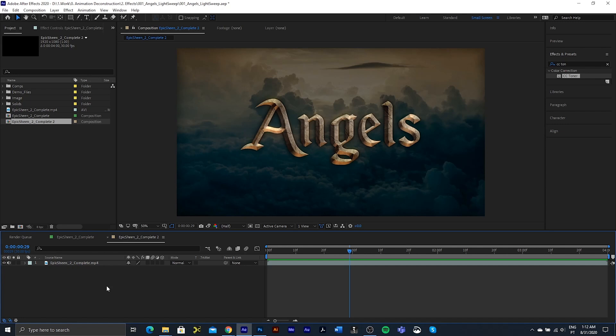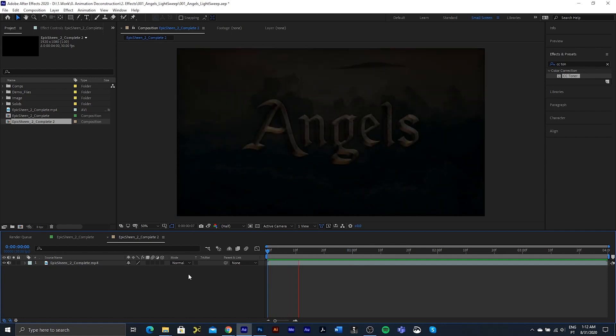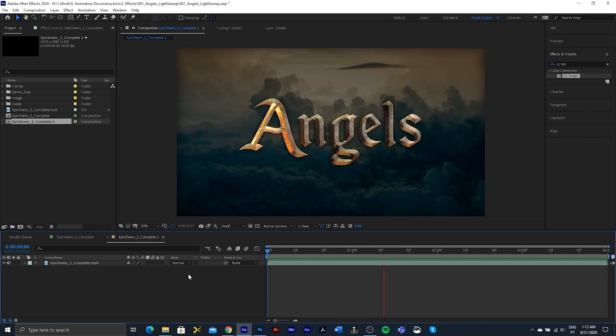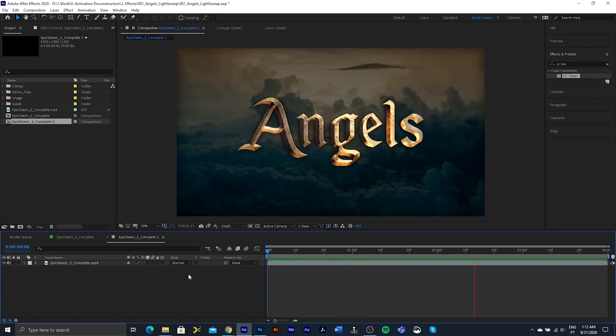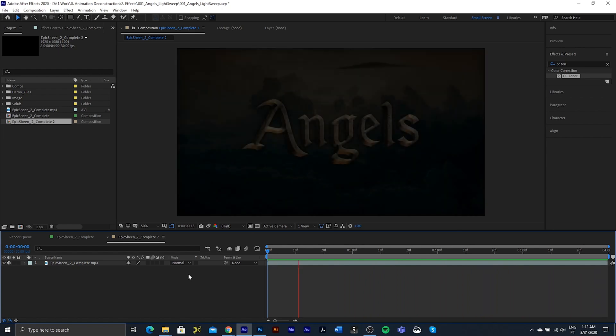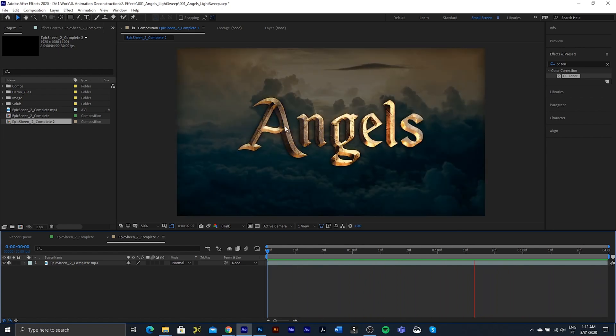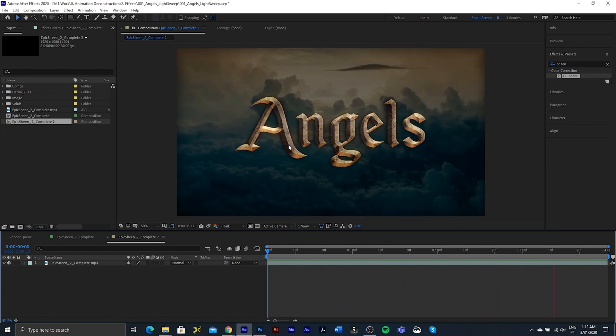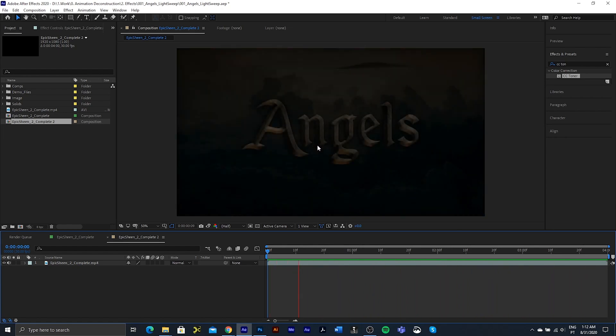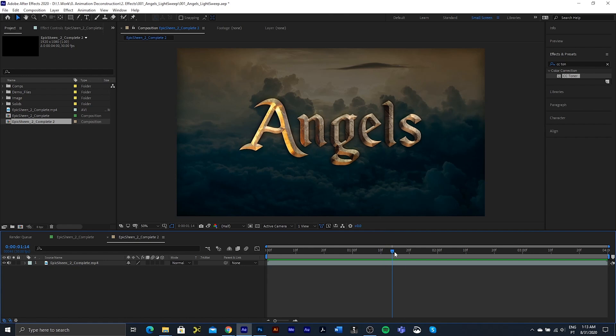In this tutorial we're going to be going over how to create realistic light sweeps. Let's just take a look at the video. As you can see, this light sweep affects everything from the bevel of the text right into the exact cracks and highlights of this created artwork.